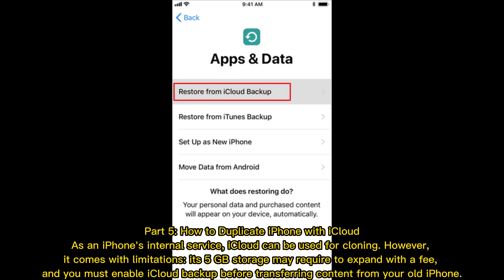How to duplicate iPhone with iCloud. As an iPhone's internal service, iCloud can be used for cloning. However, it comes with limitations — its 5GB storage may require expansion with a fee, and you must enable iCloud backup before transferring content from your old iPhone.